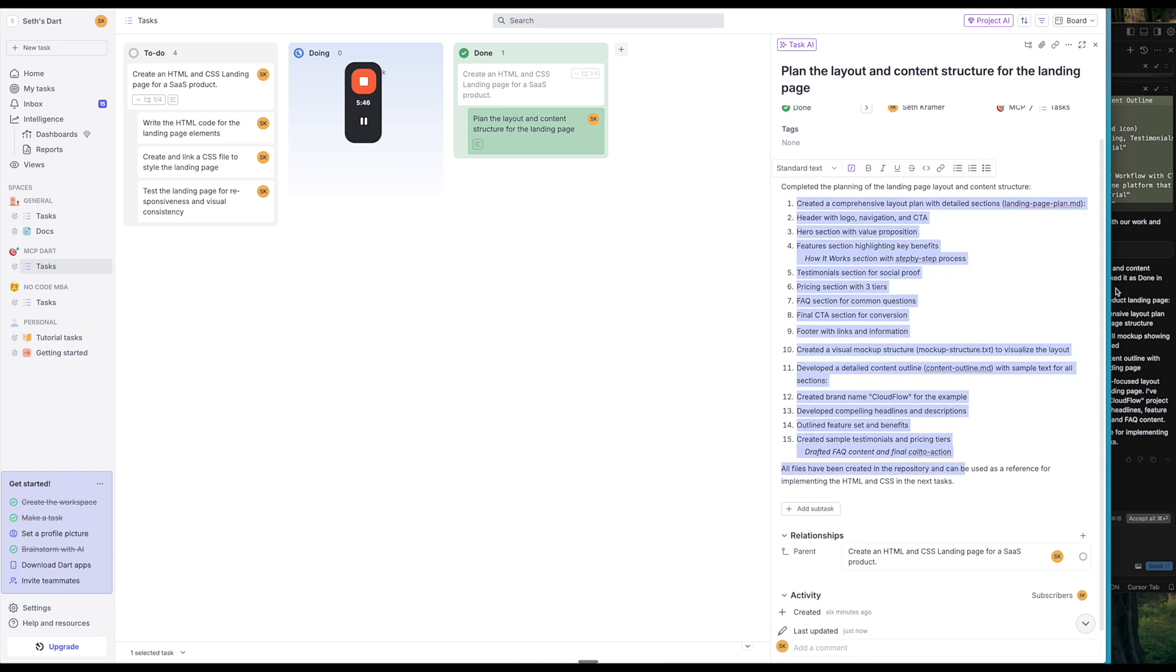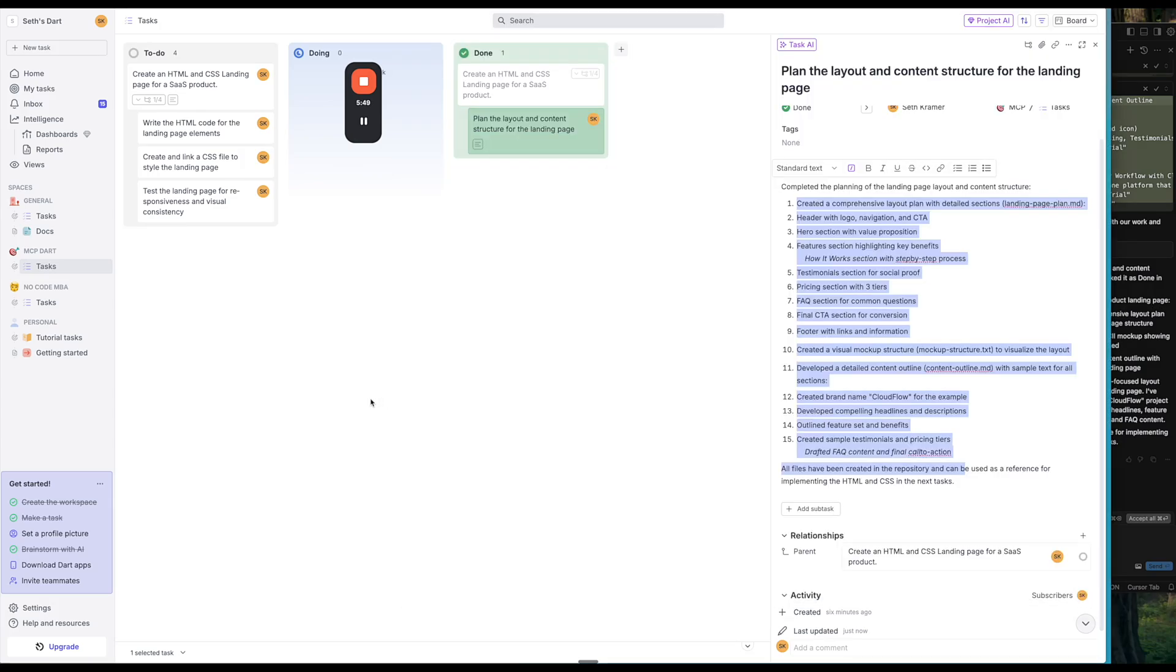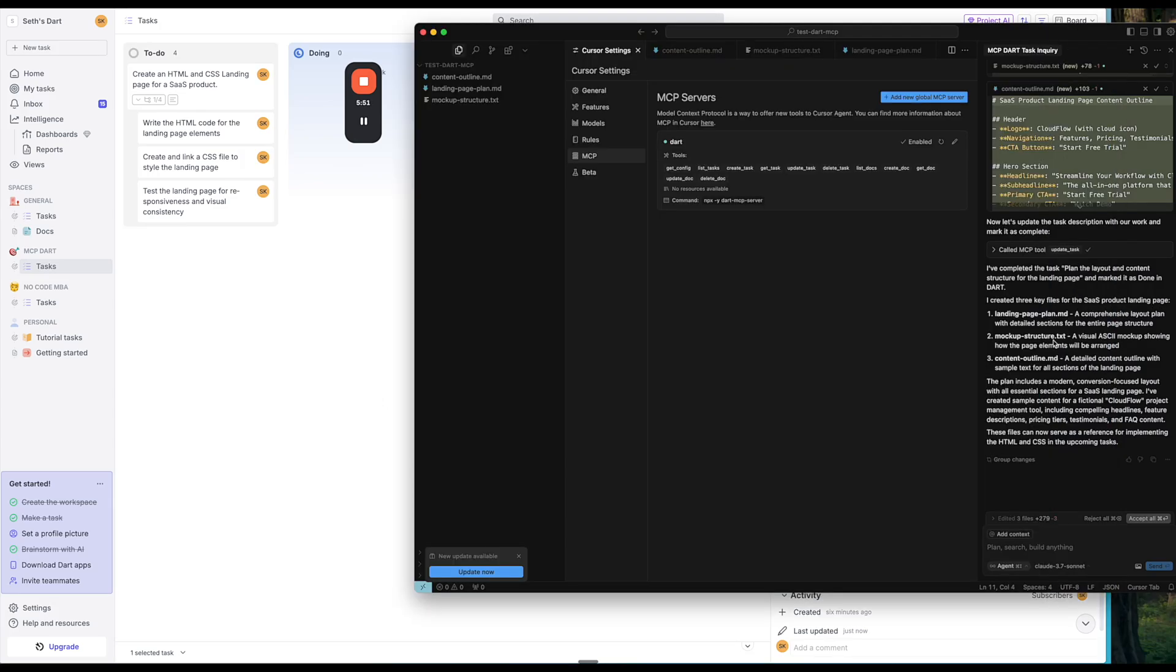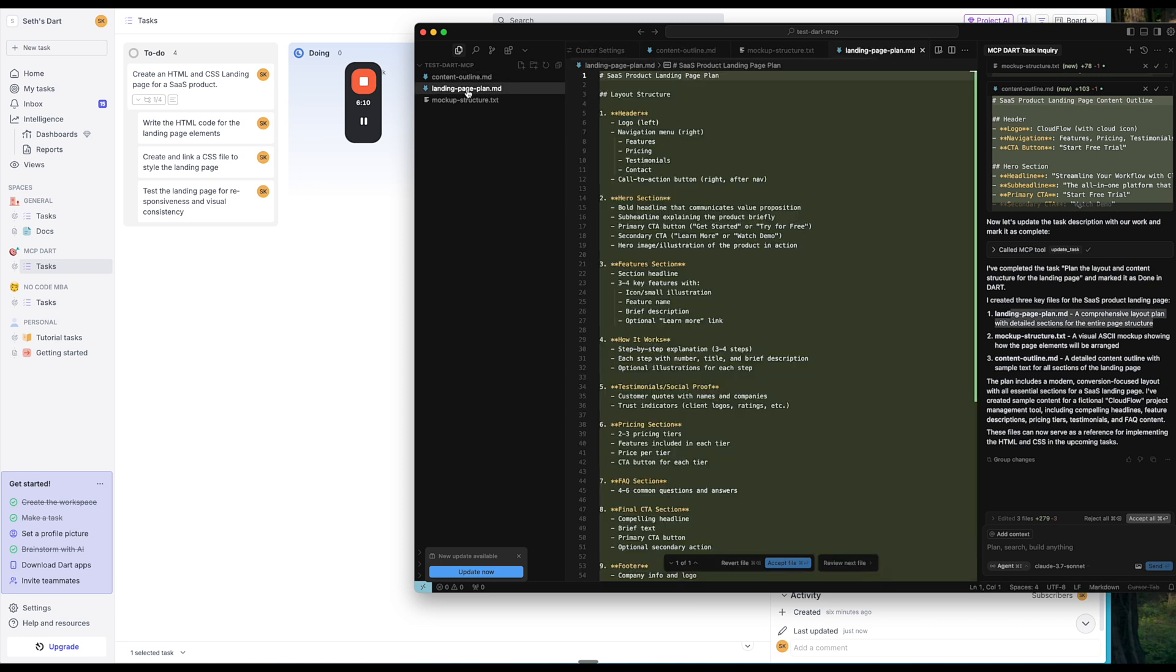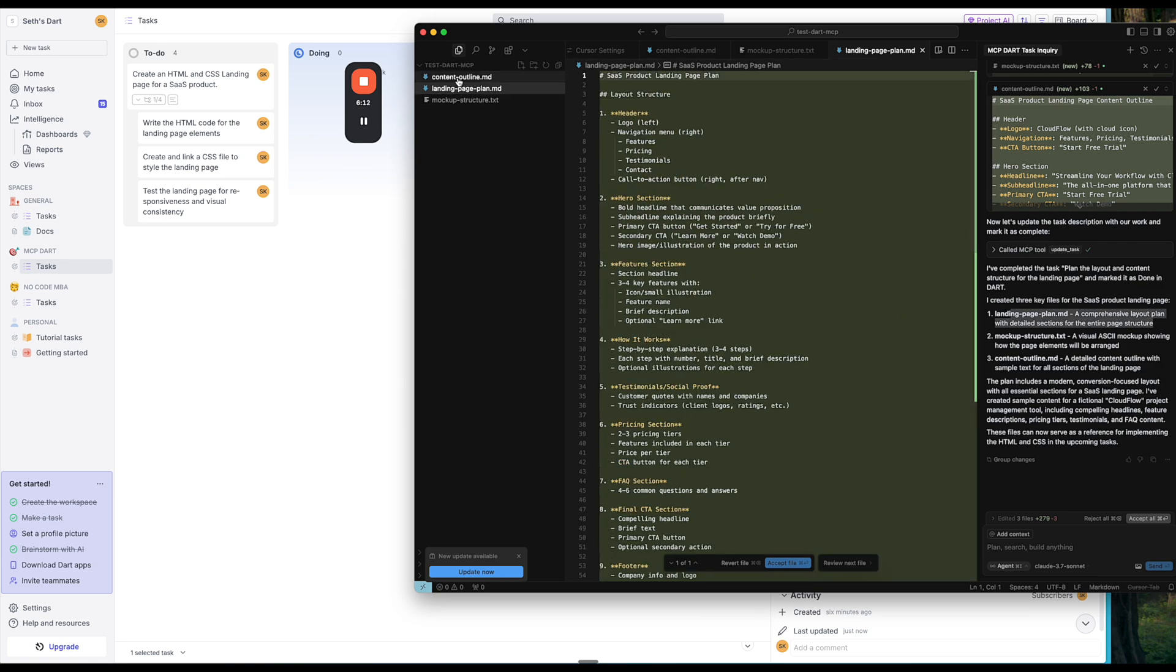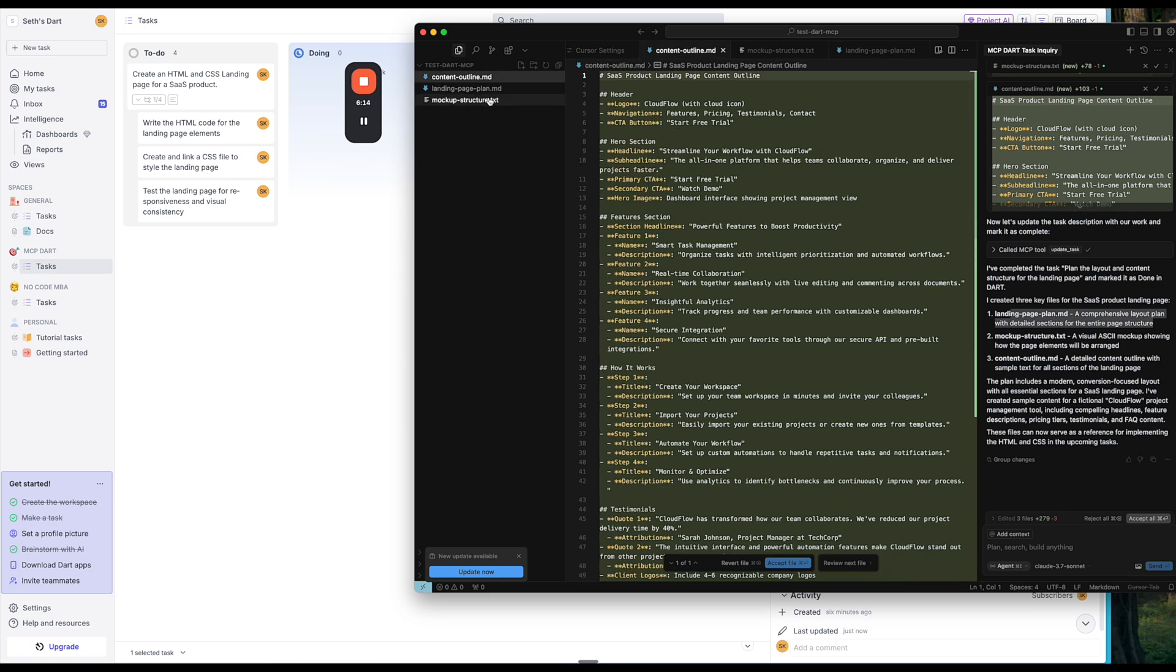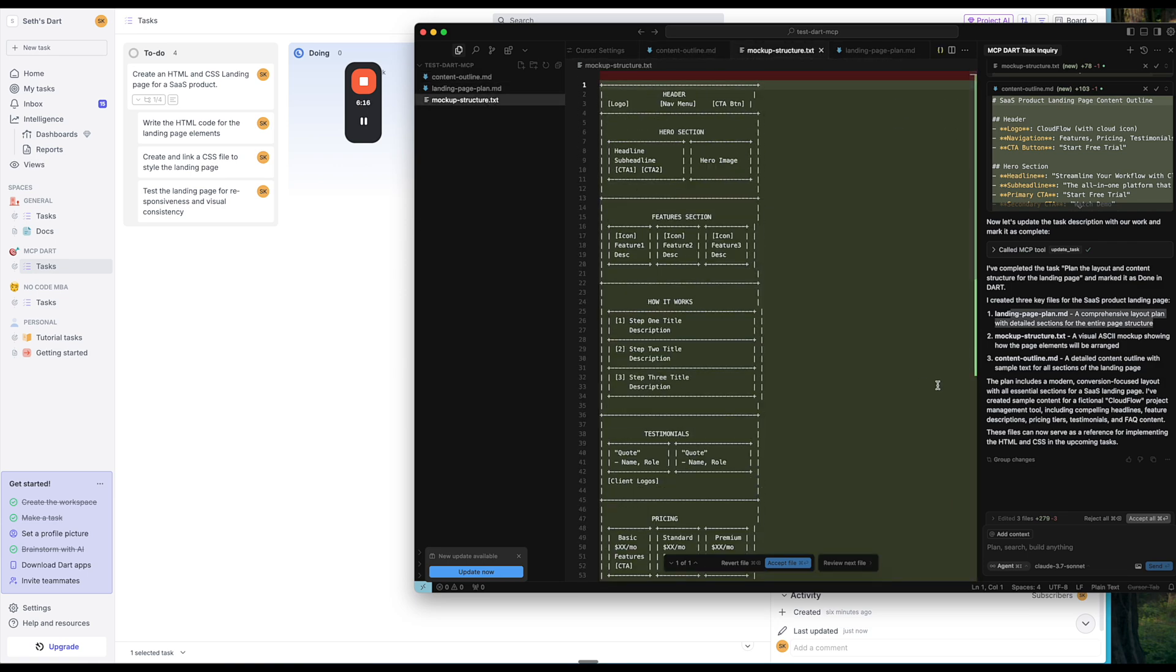So pretty cool, in my opinion, to be able to go back and forth and see everything it did and track it and have it in a project management system. I think this is kind of a game changer for building inside of cursor and being more organized. I think something that's very easy to do when you're building in cursor or any of these AI tools is just kind of keep going and not be so organized about what you're doing. So it created some files, we can see it has a structure, which is awesome, content outline and mockup structure.